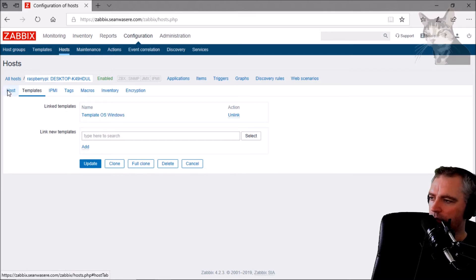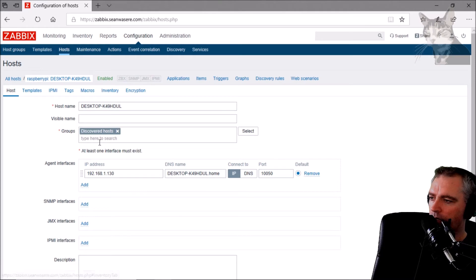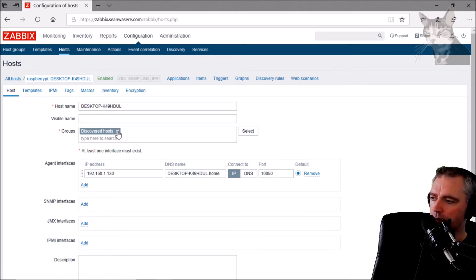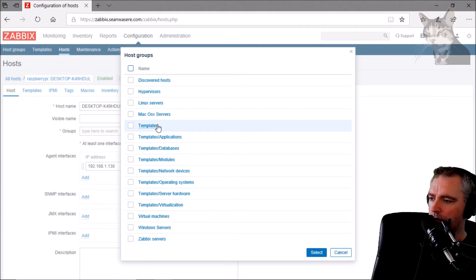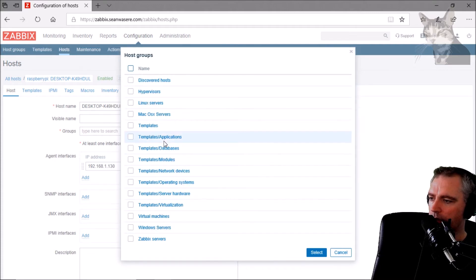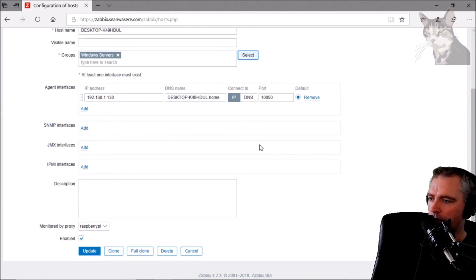I'll go back to this Host tab here. Let's put it into the Discovered Hosts group. I can just take that away and put it into my Windows service group. Select and update that.